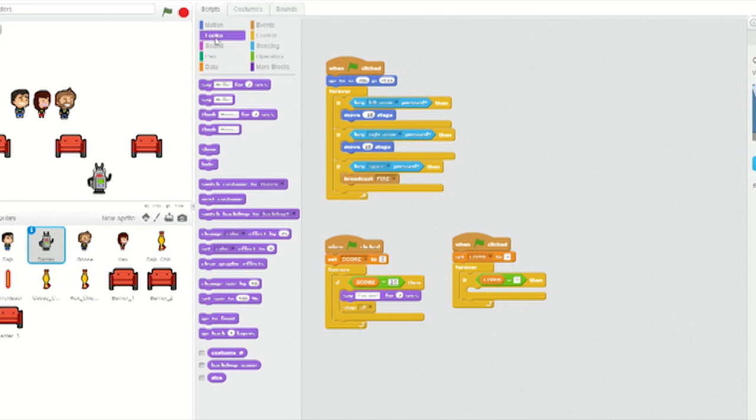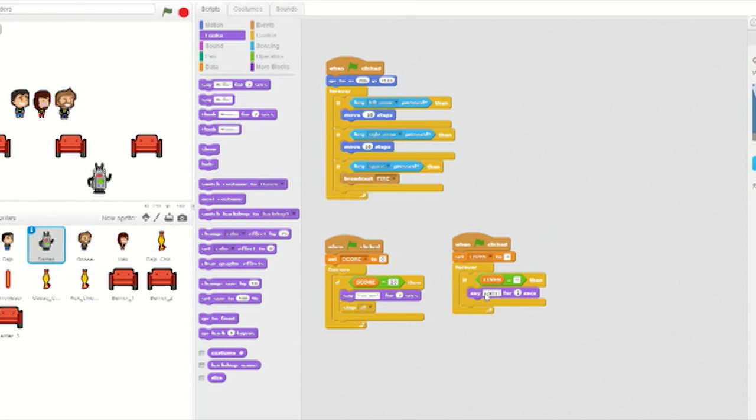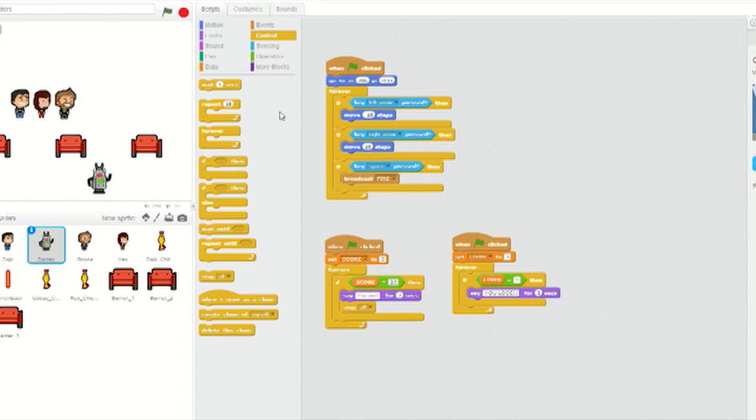From Looks, insert a say for two seconds into the if-then loop and type in YouLose. Then go to Control and insert a Stop block. And from the drop-down menu, select All.